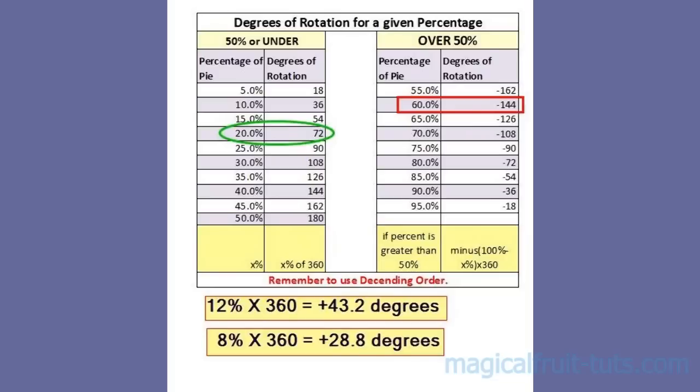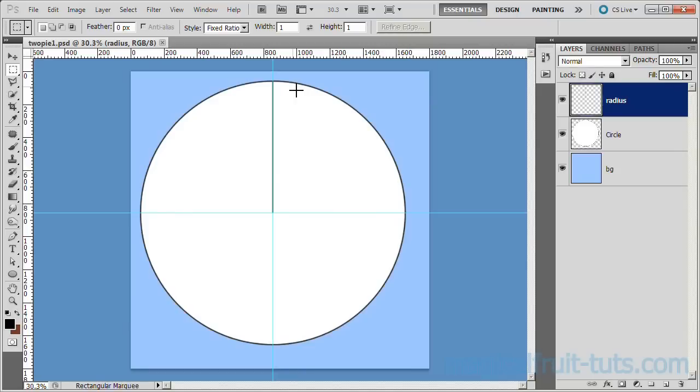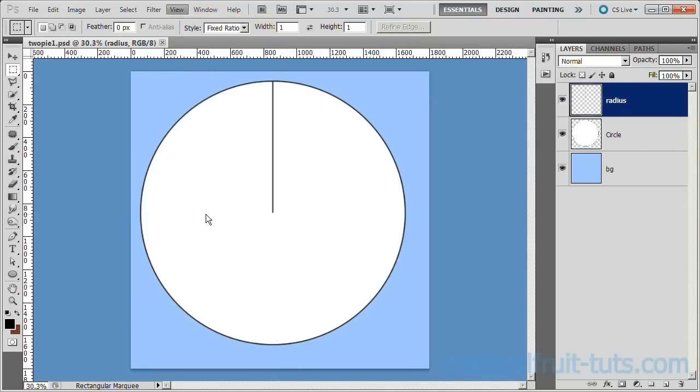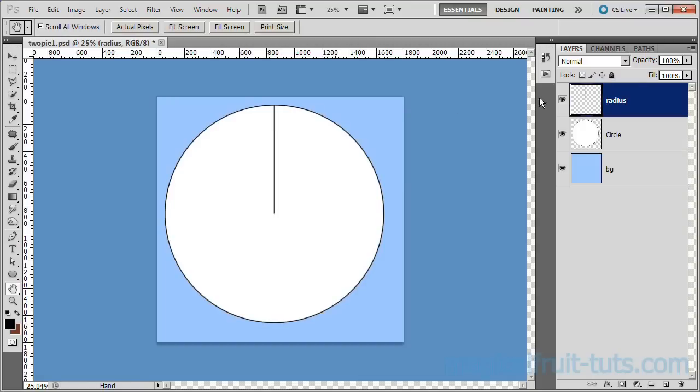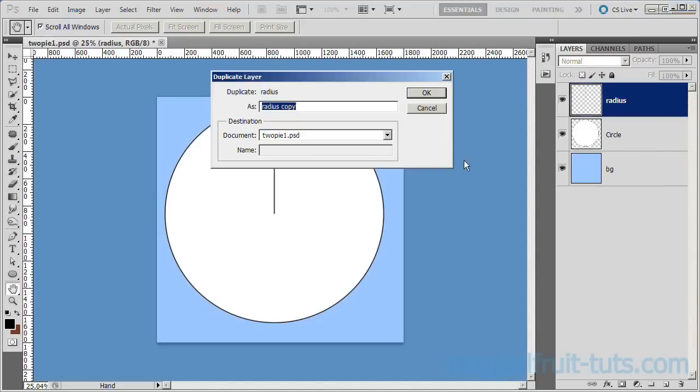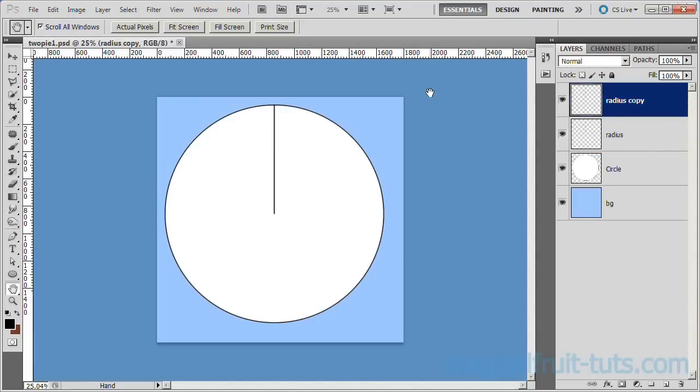We are now ready to start building our pie chart. Remember if the percentage is greater than 50%, you should use a negative degrees for rotation. First, we turn off the ruler guides by choosing View Clear Guides. Duplicate the radius layer by right-clicking on the layer and selecting Duplicate Layer. Click OK.